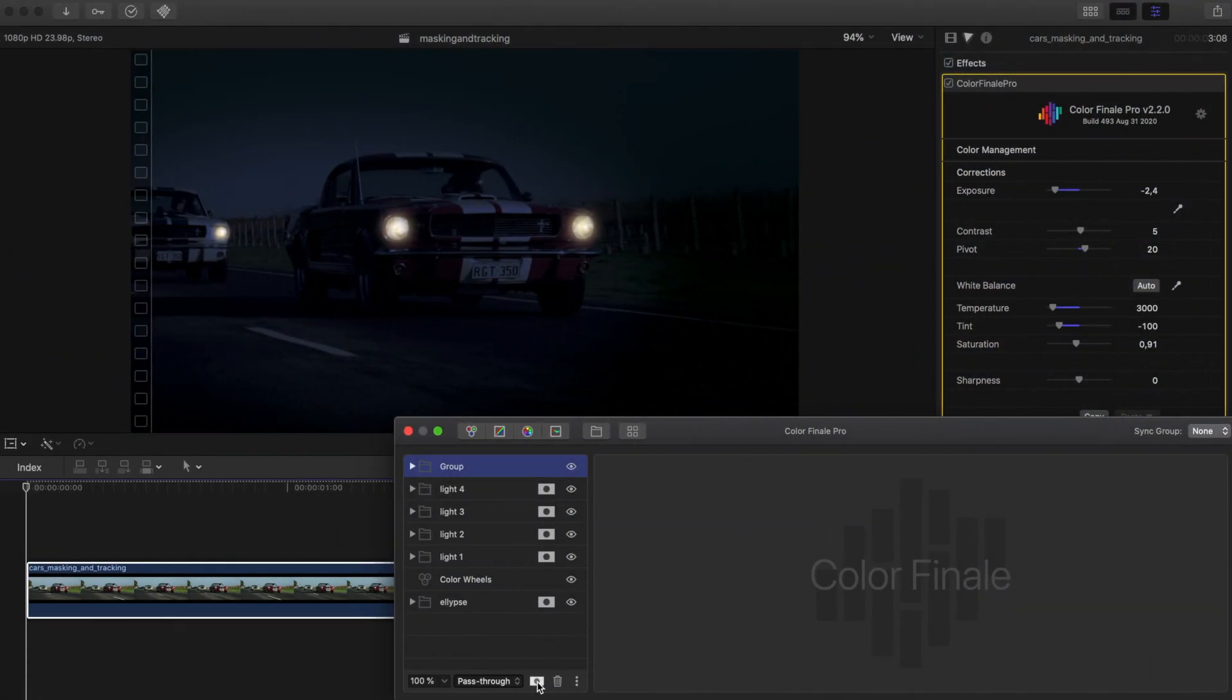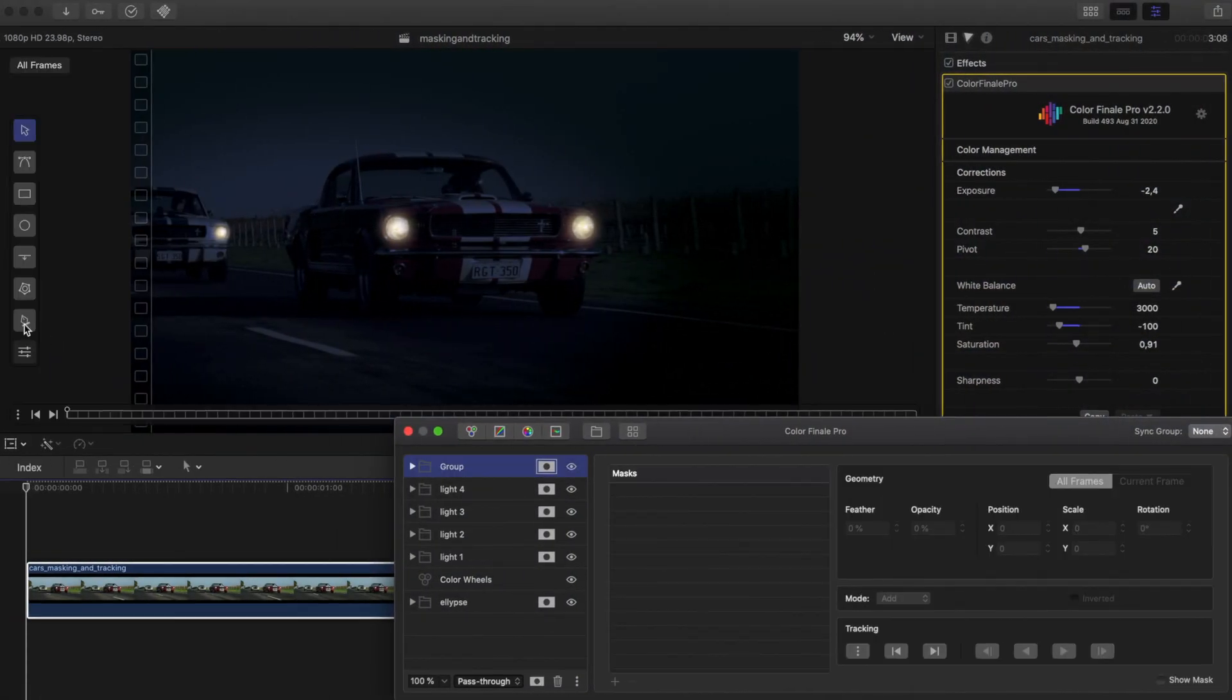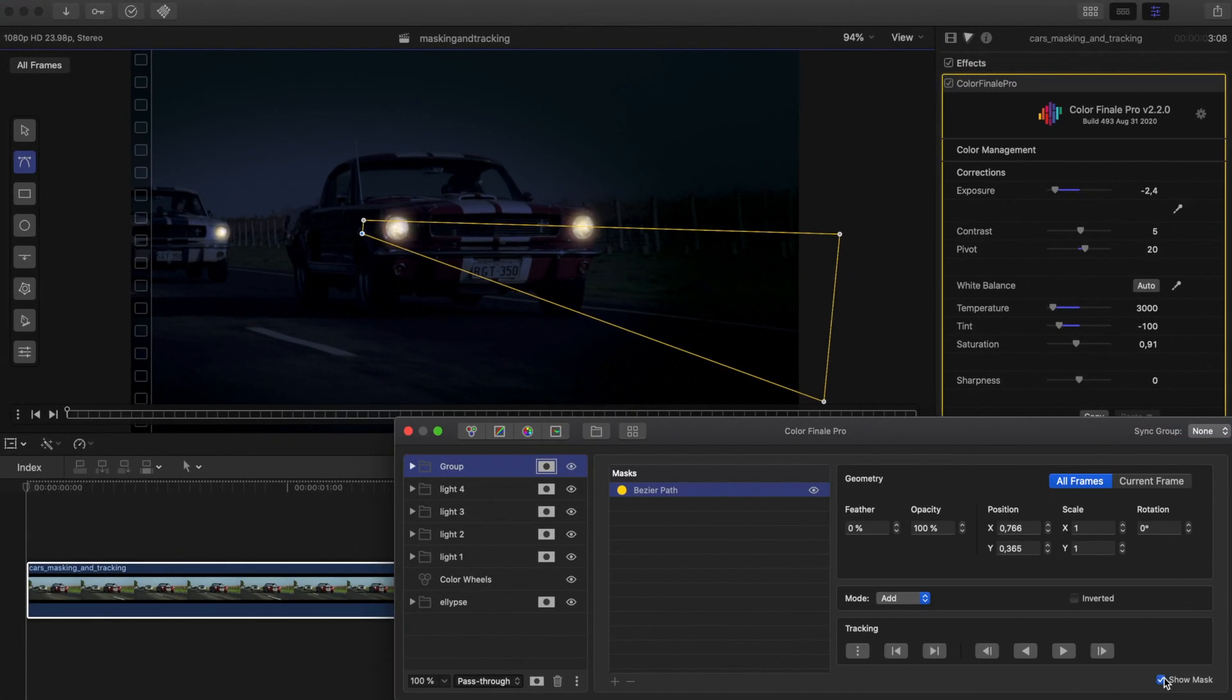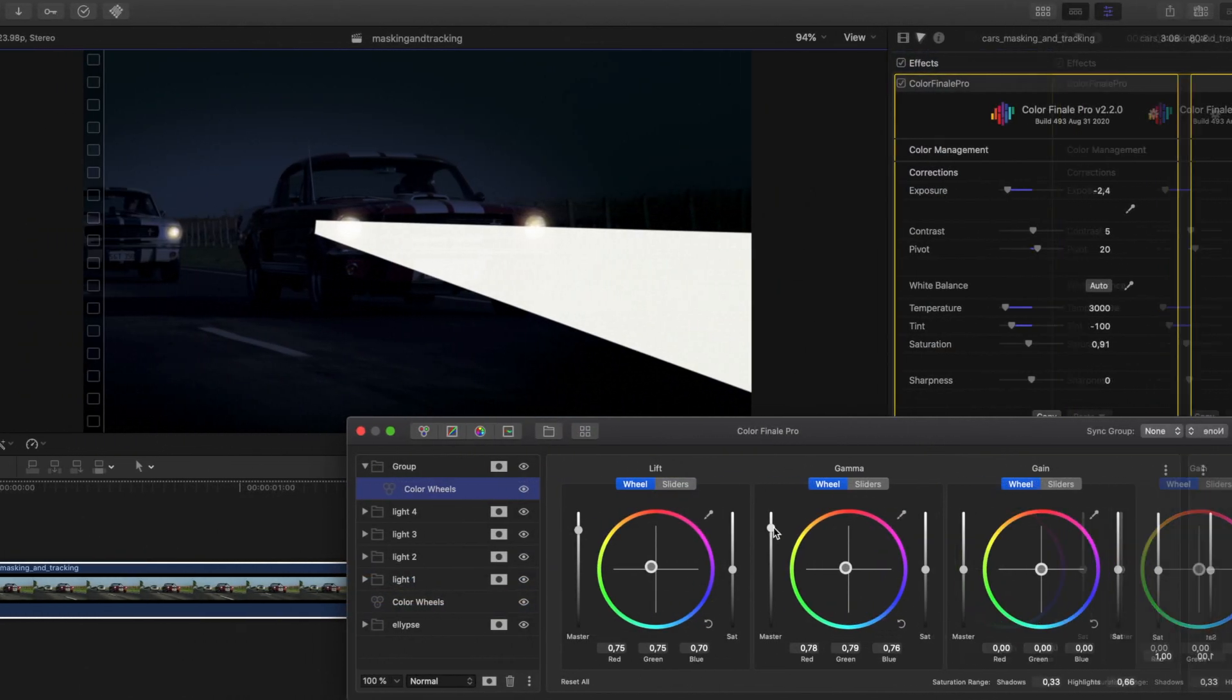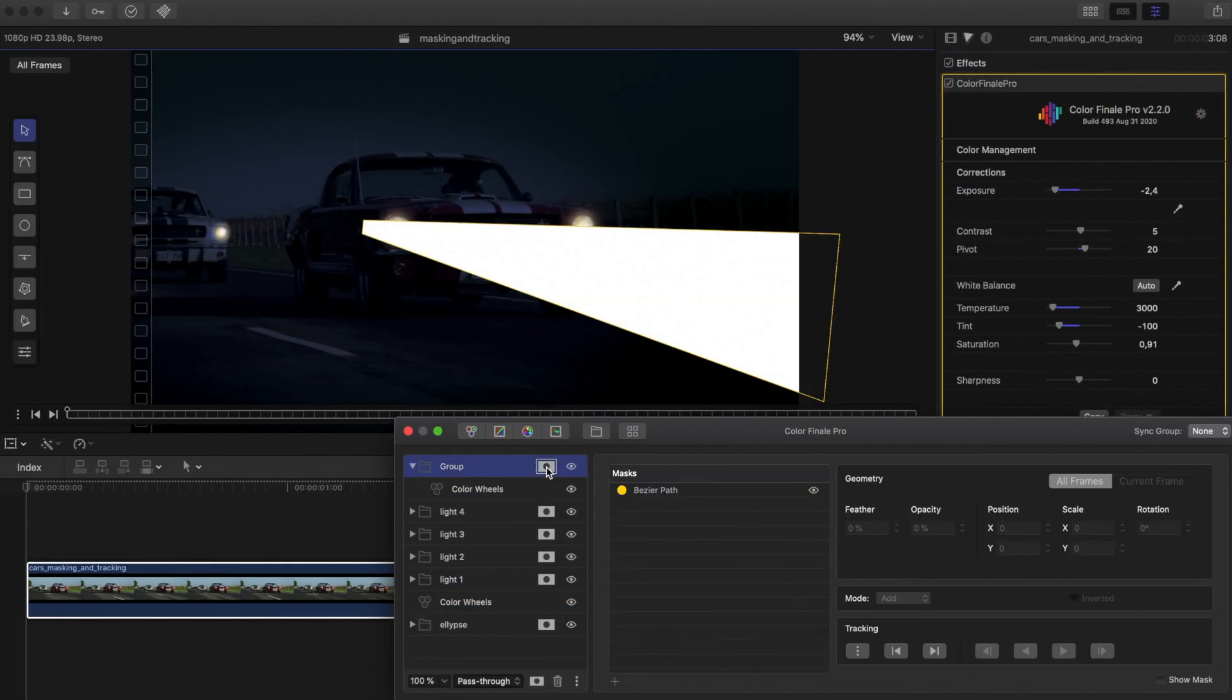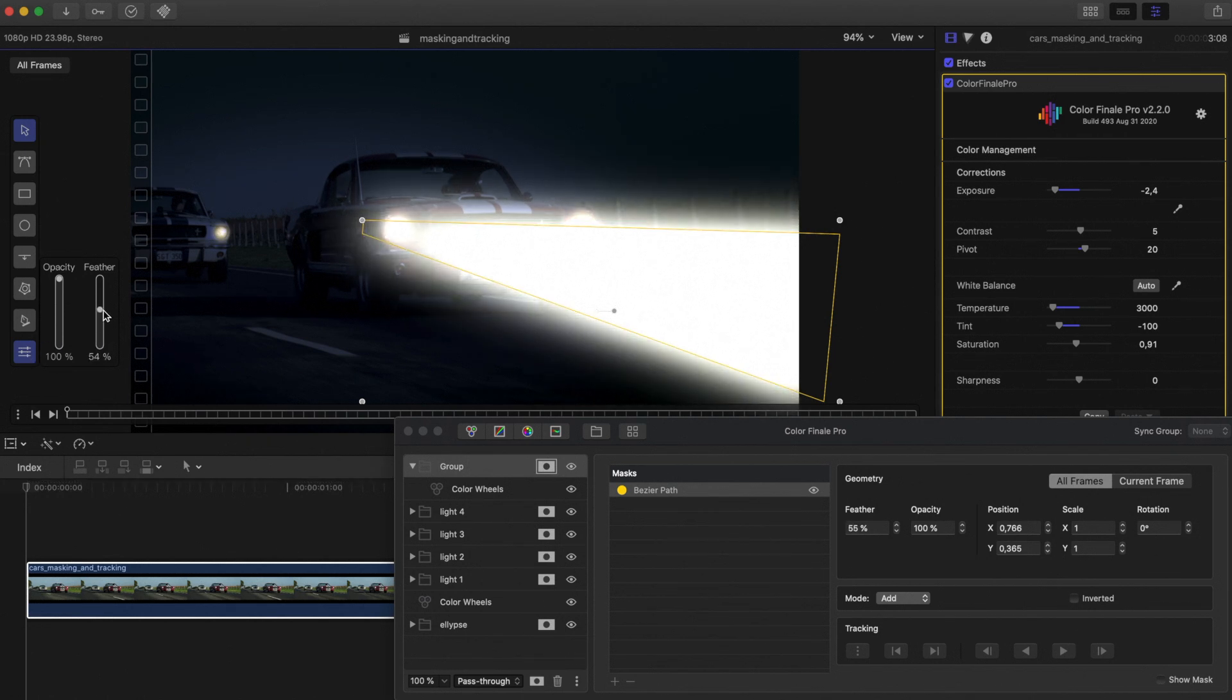We also need to make a light cone, so we will create another group and this time we will draw a bezier path. Adjust its feathering and opacity and track forward again.